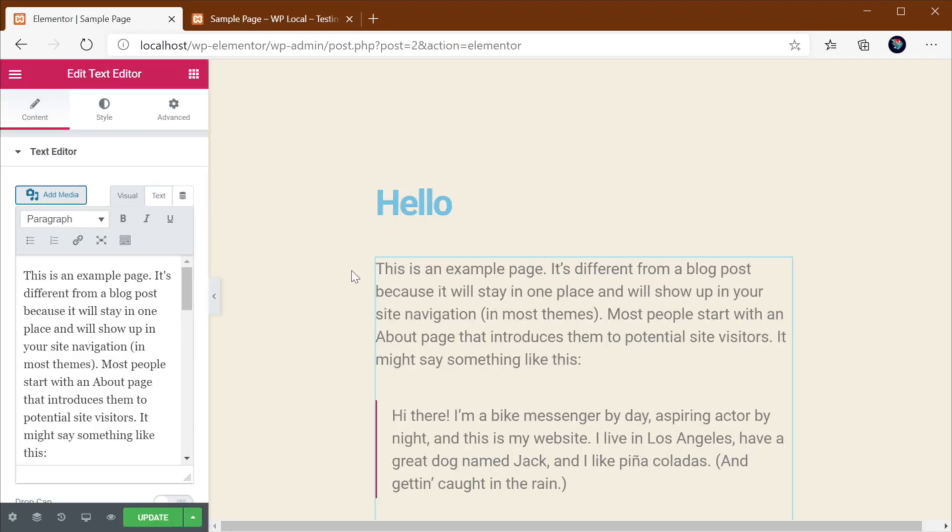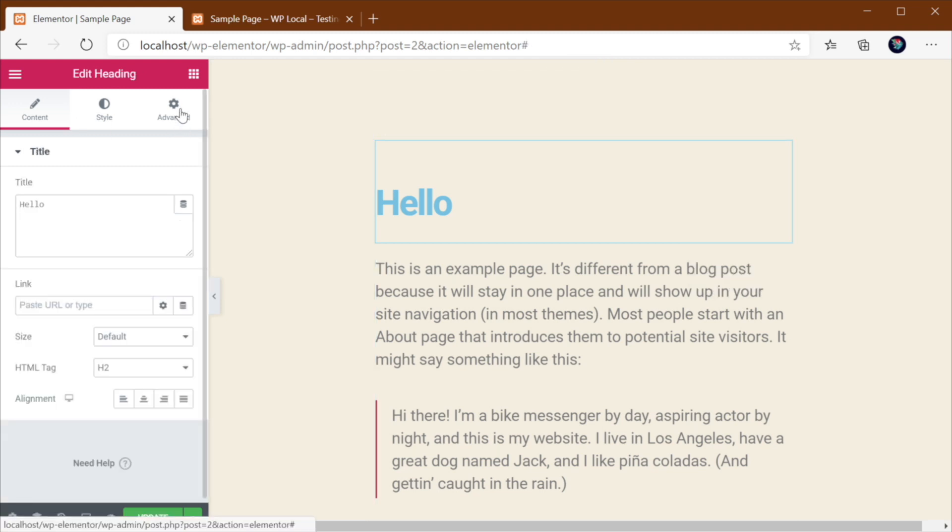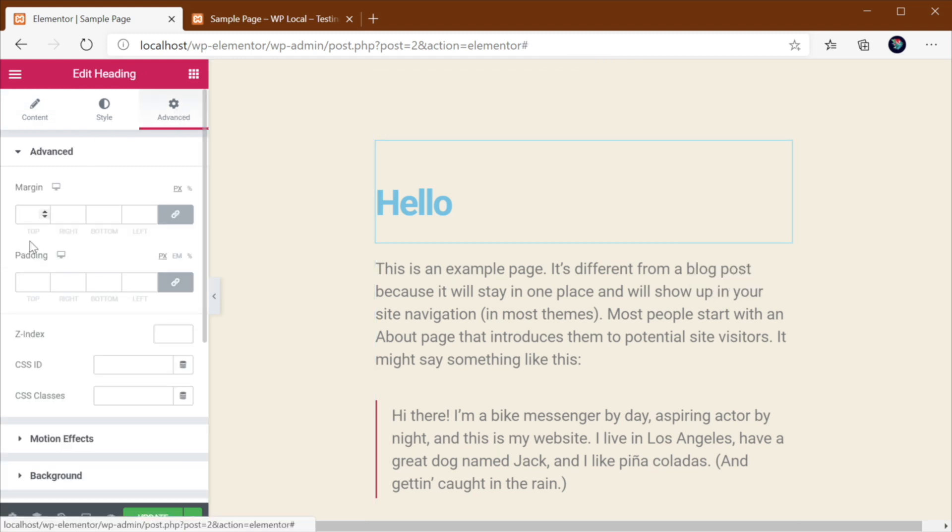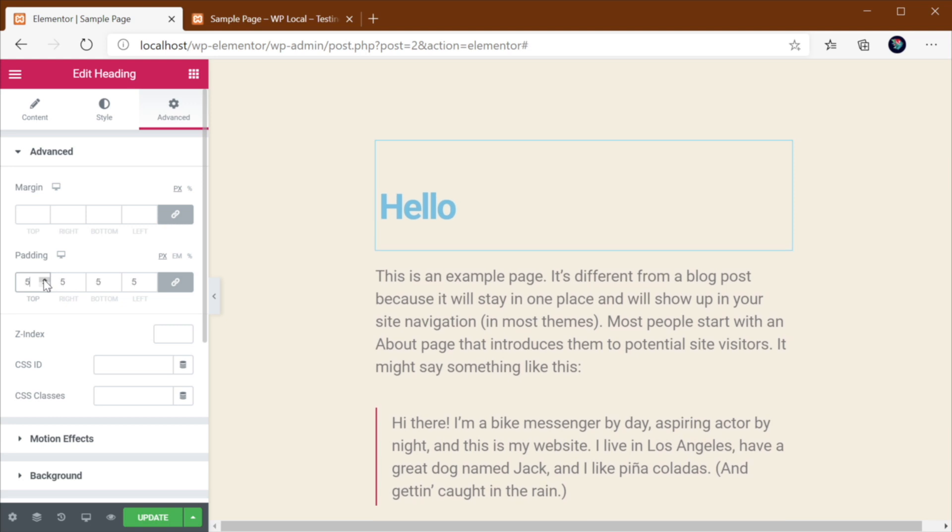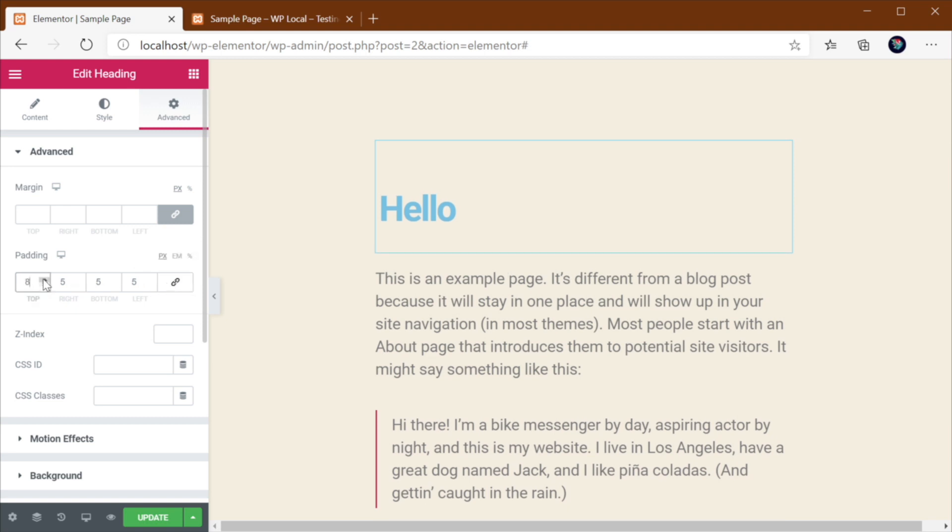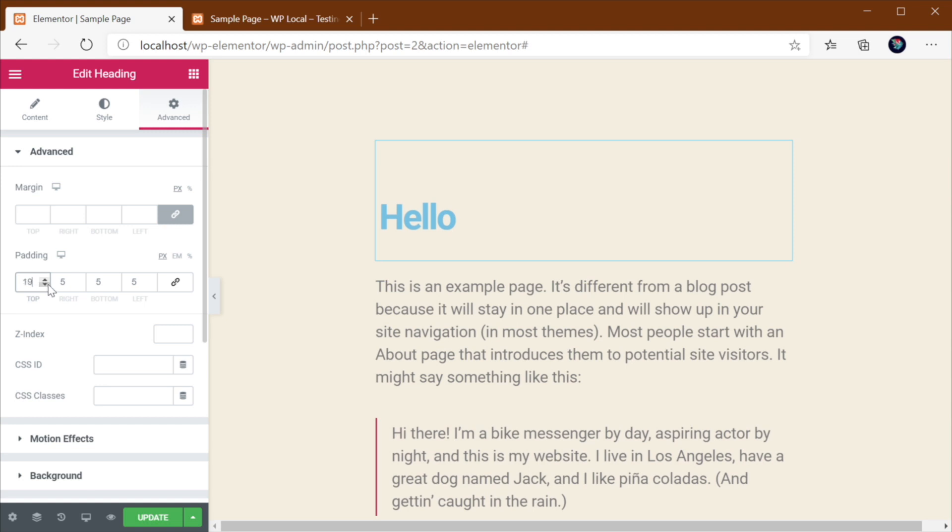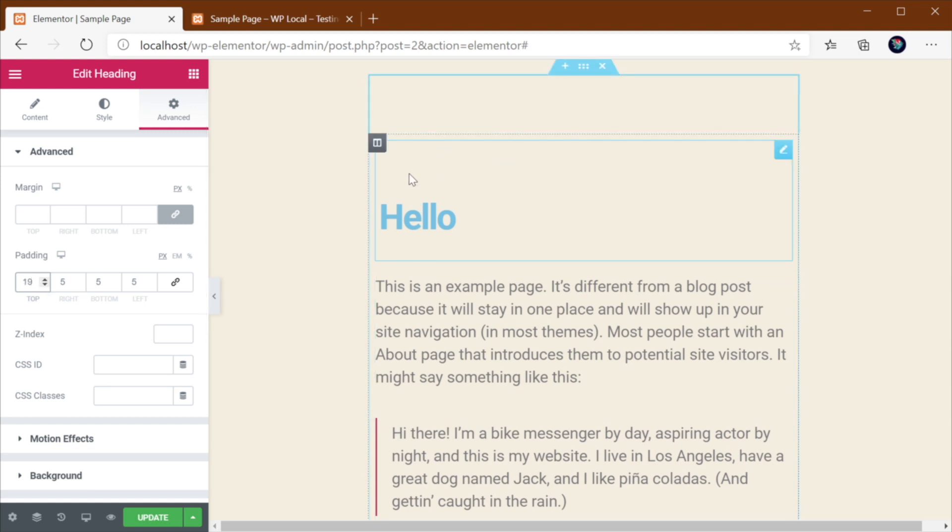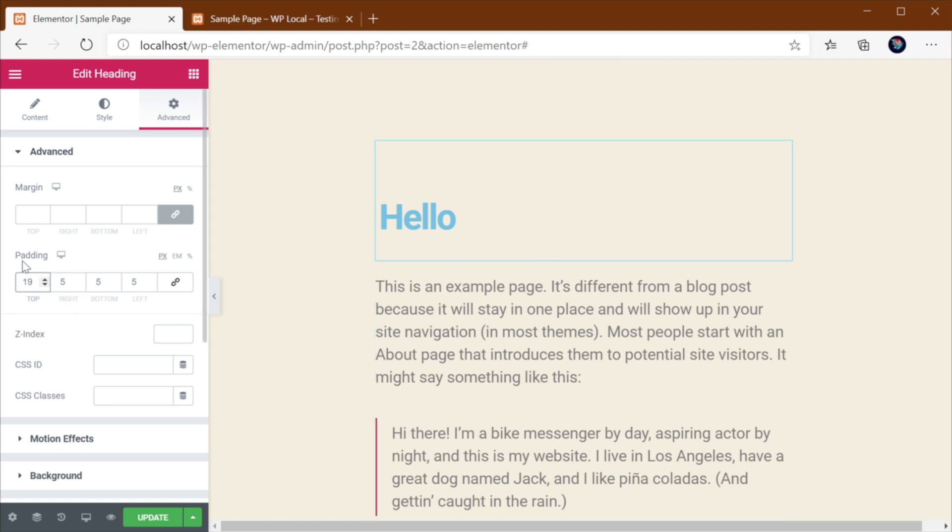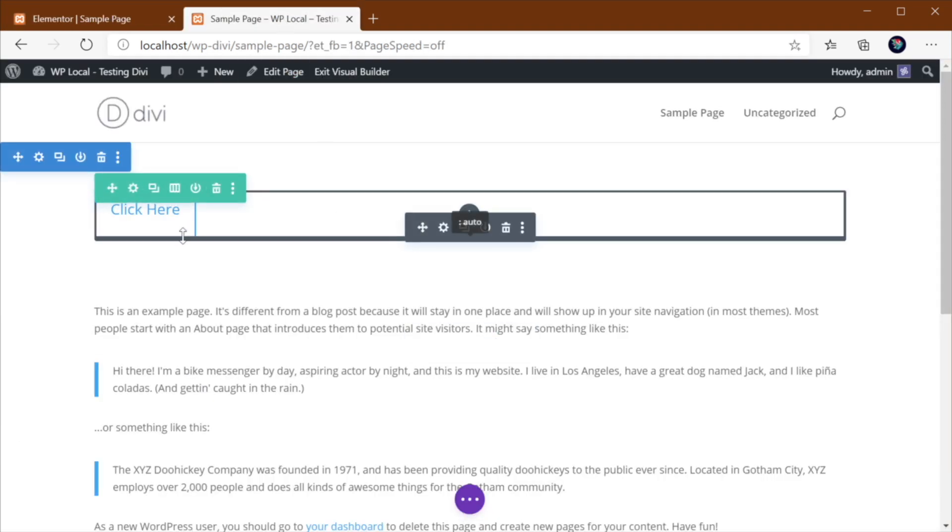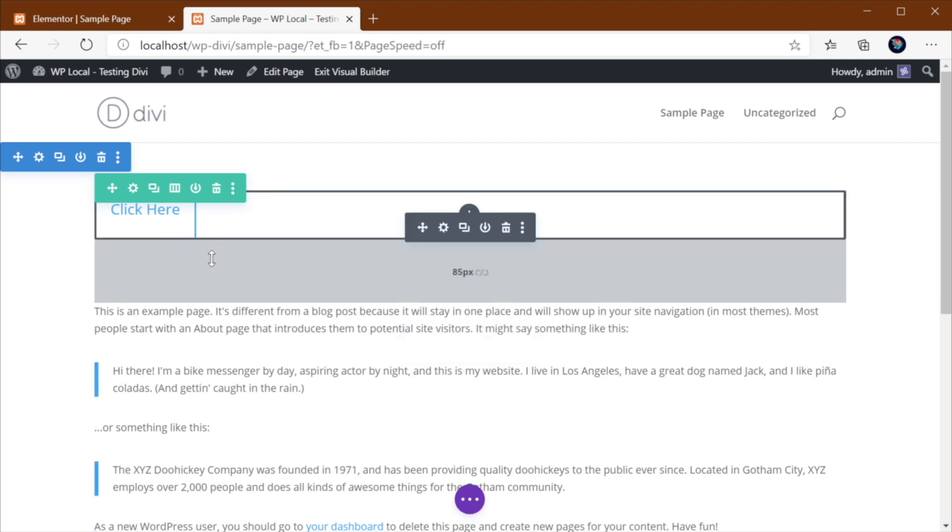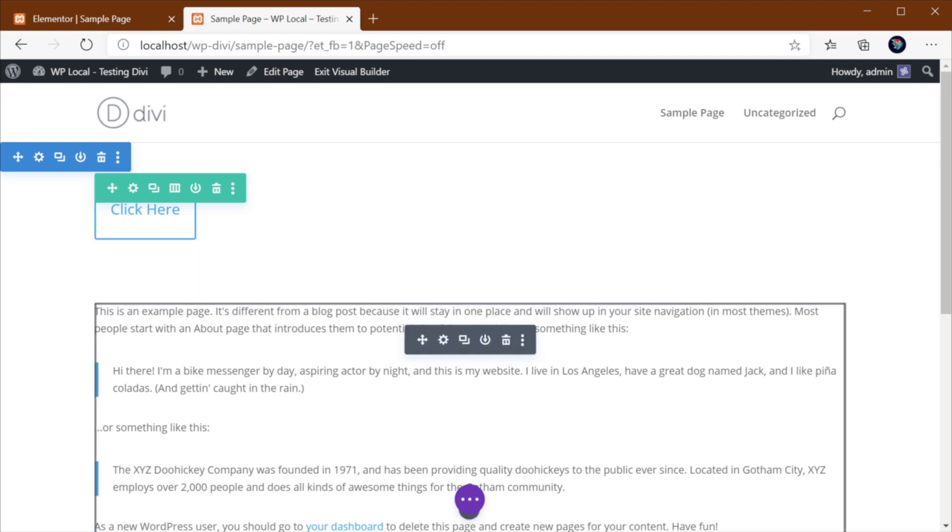In Elementor, to change a padding to an element, you would have to select that element and then go to Advanced. And you need to change the padding from here. You decide whether you want to link the values together or not or, you know, edit them separately. So there is no quick interaction with the elements in this live preview to change the margin and padding. So this approach that we have here on Divi is much better, in my opinion.